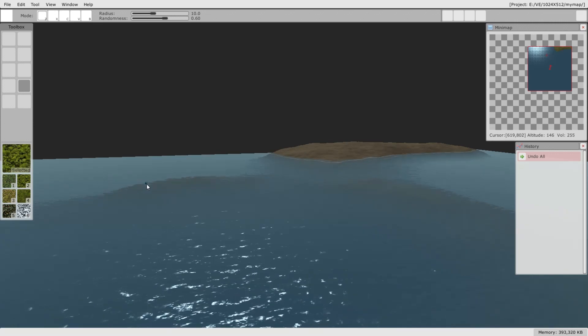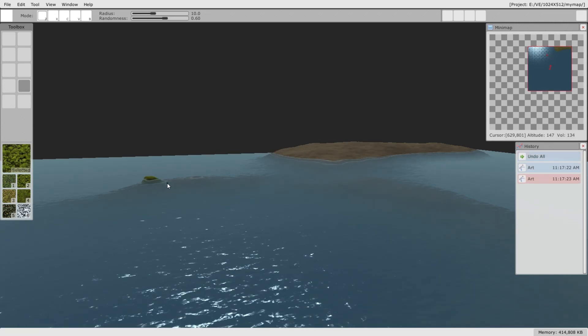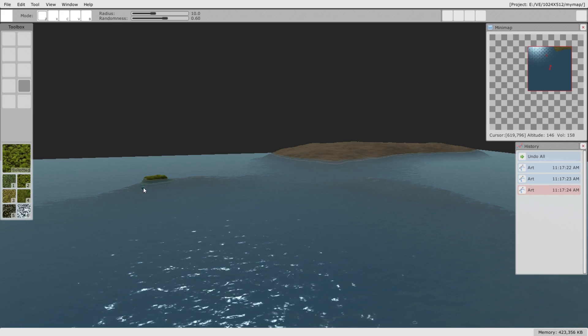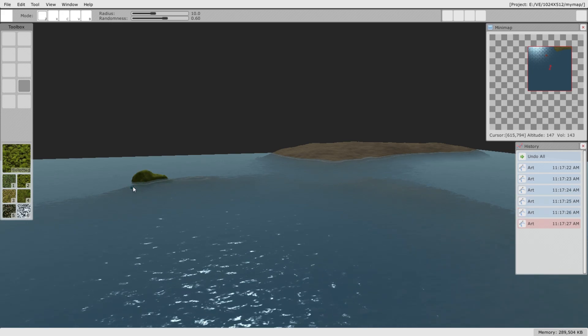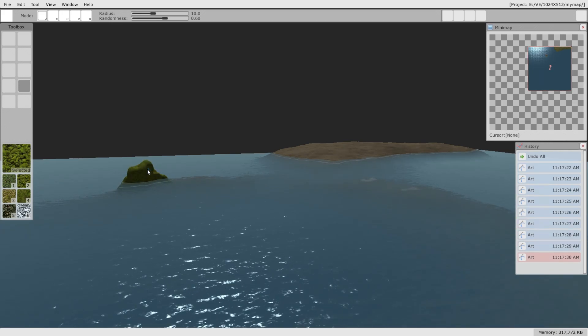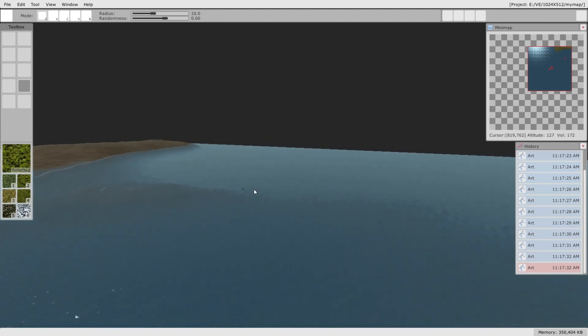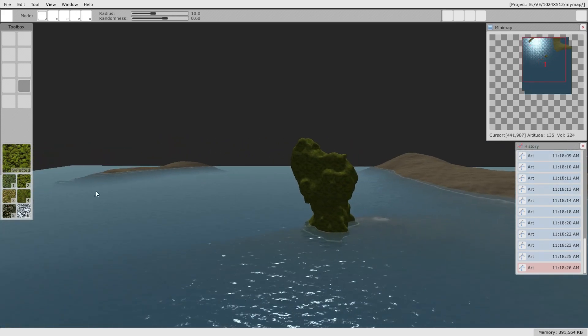Alright, let me show you how to use some of the tools. I'm going to build some land here. I chose grass as the texture, and then just paint it to the world, like using a brush.